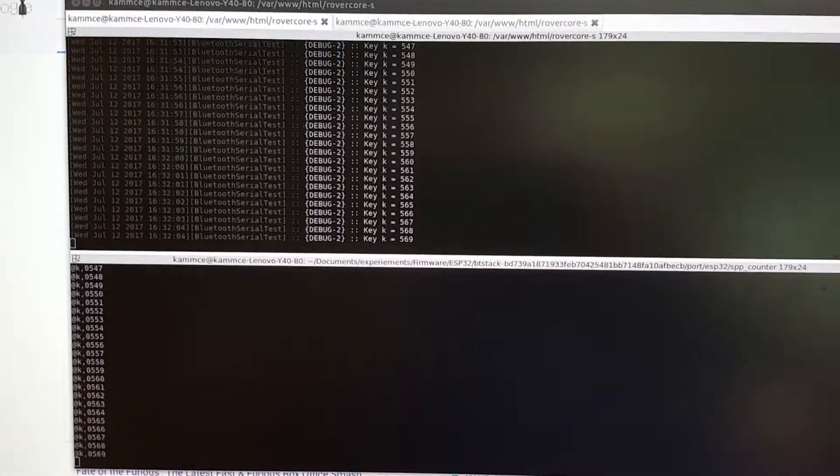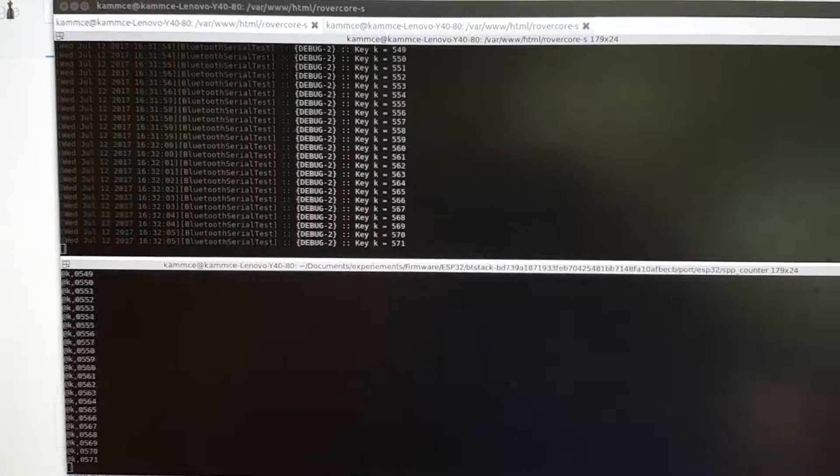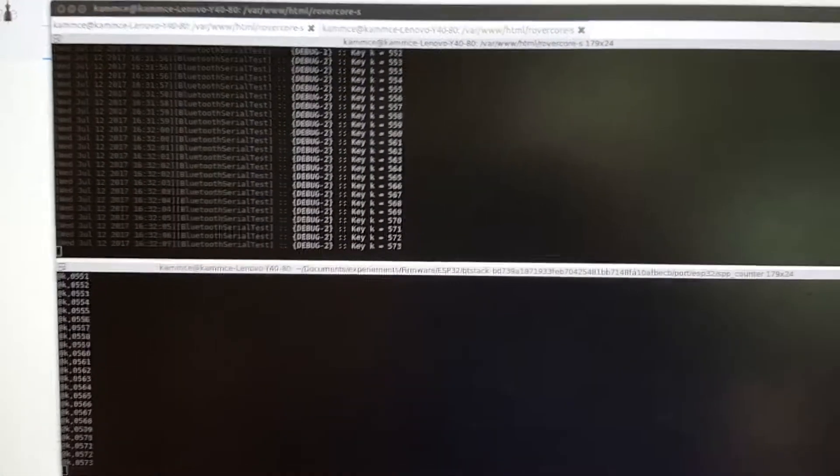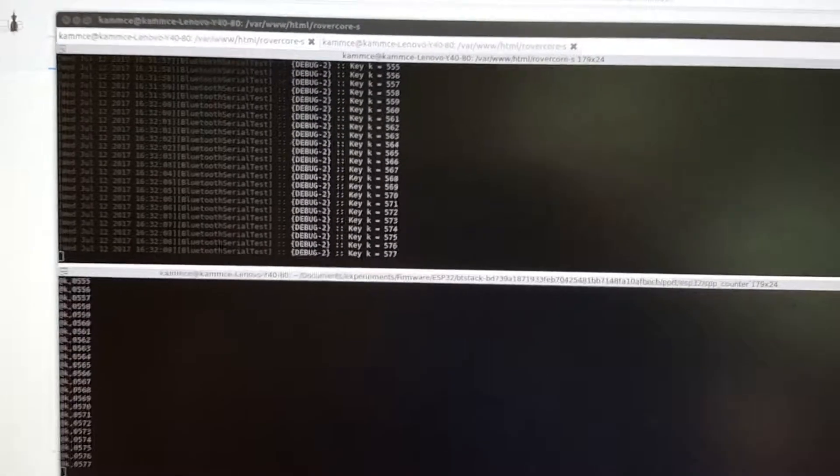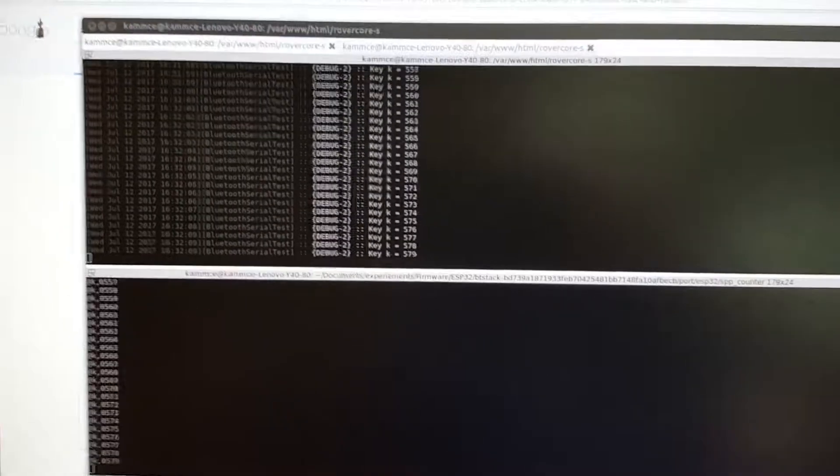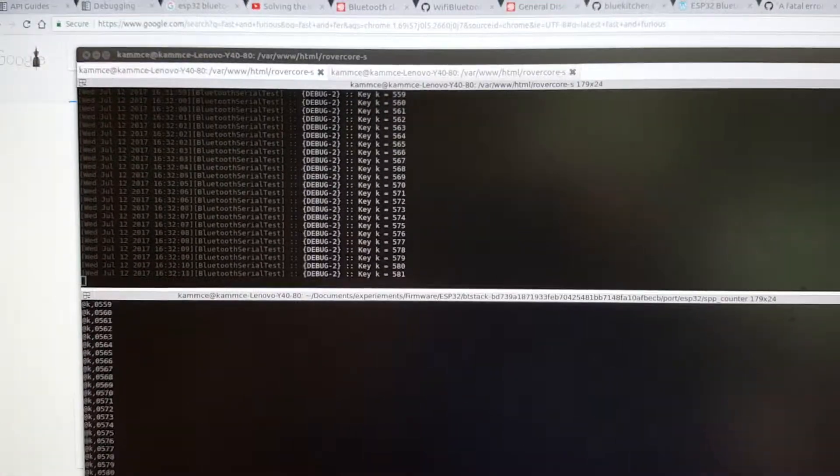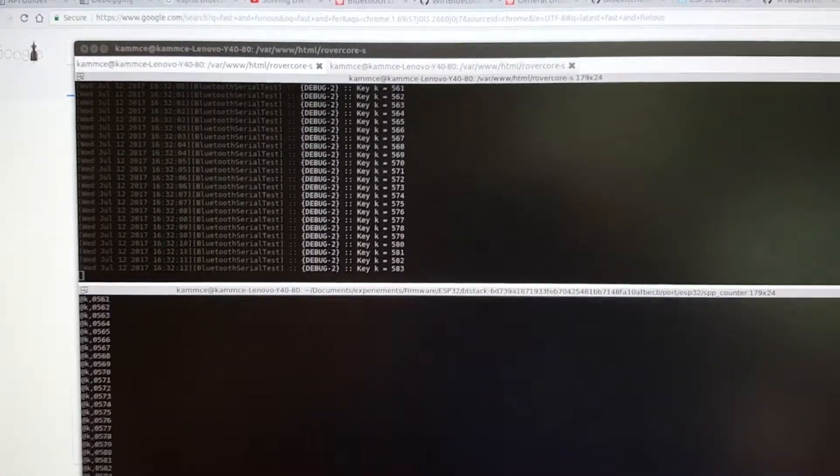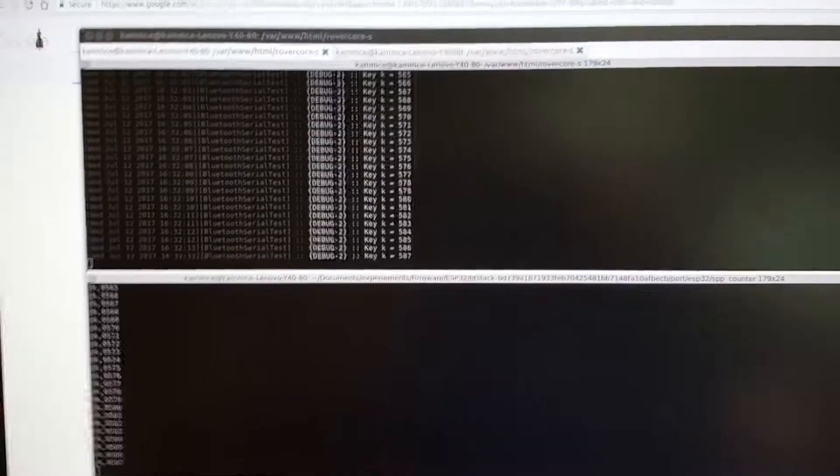But if you use the Bluetooth from the Bluetooth kitchen BT stack, you can actually get a port of the RFCOM and all the other Bluetooth protocols generated from there and you can run all the code there. So right now I'm doing a test with RFCOM.